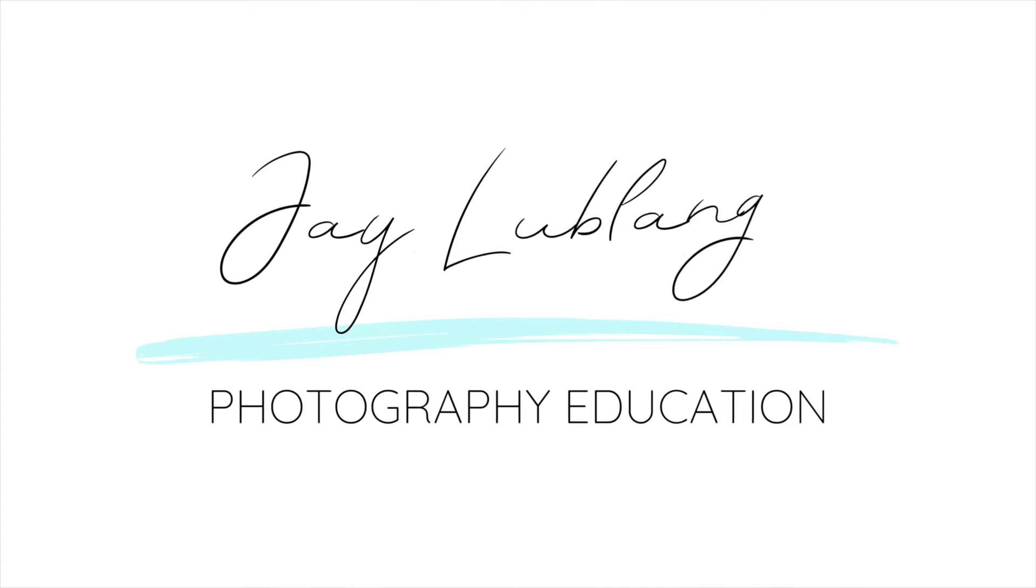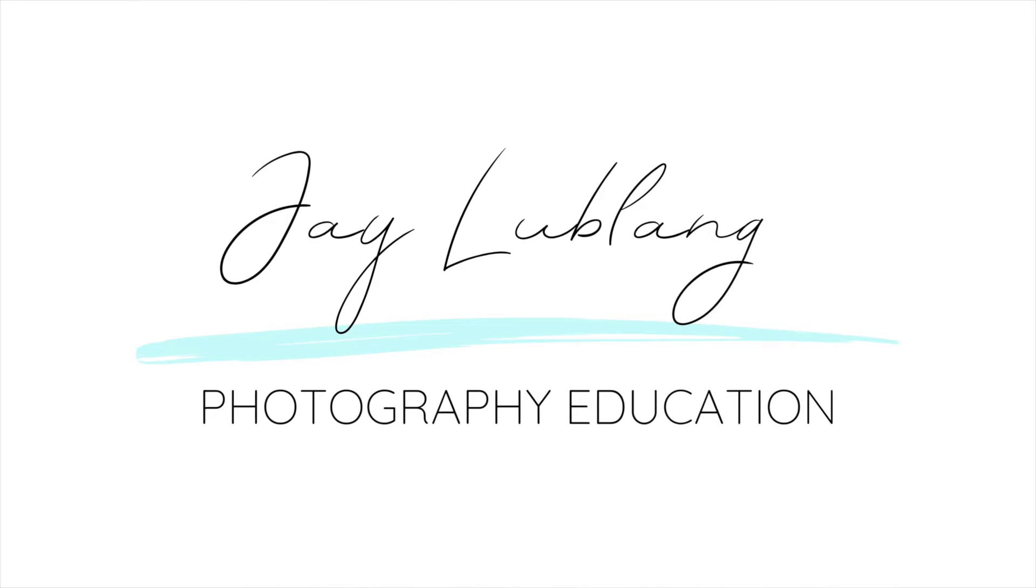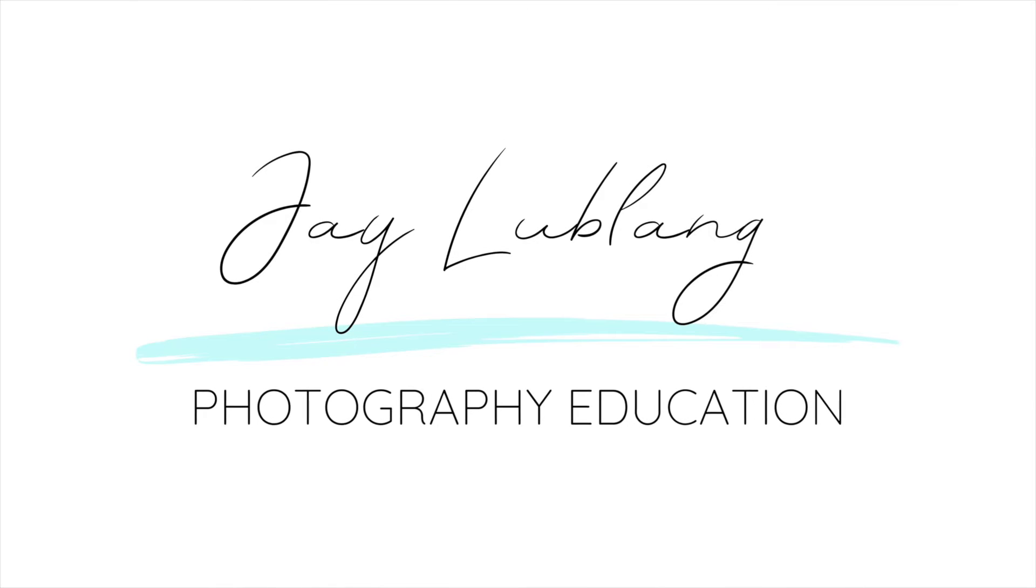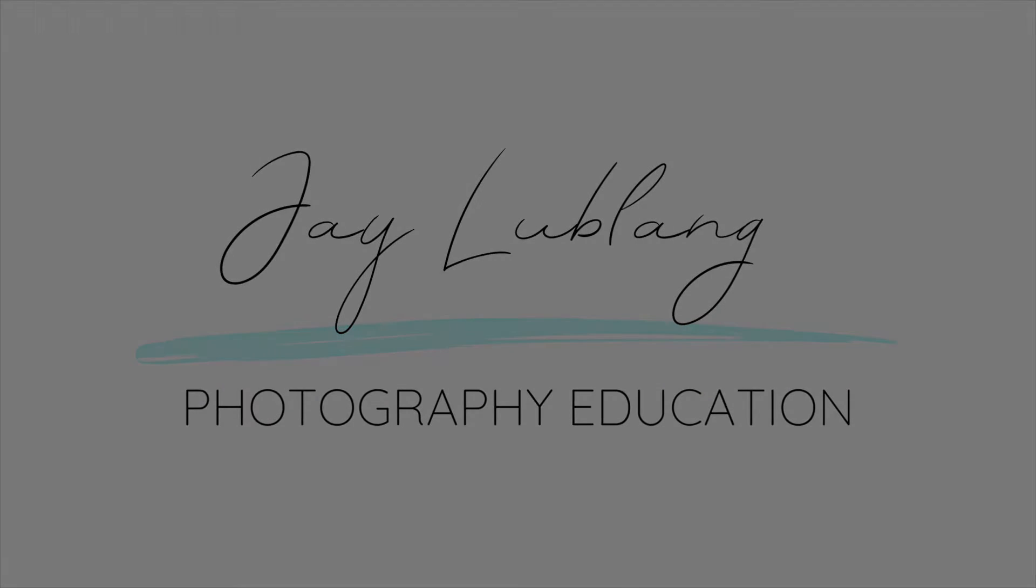Now with the implementation of AI masking inside of Lightroom, we can use them as presets to speed up our workflow. What's going on everyone? Jay LeBlanc here, wedding photographer and photography educator.